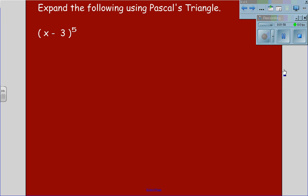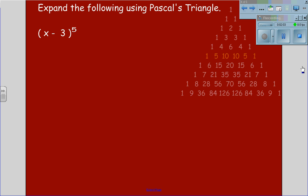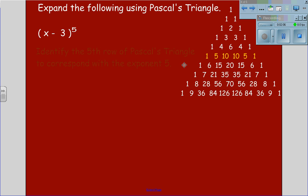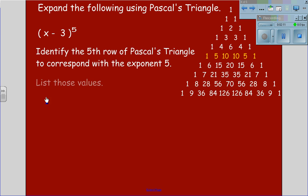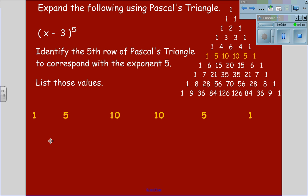If the binomial has a negative, as in x minus 3 to the 5th, and we are expanding using Pascal's triangle, this time we will identify the 5th row of Pascal's triangle to correspond with our exponent 5. We will list those values: 1, 5, 10, 10, 5, and 1.